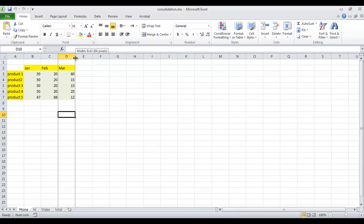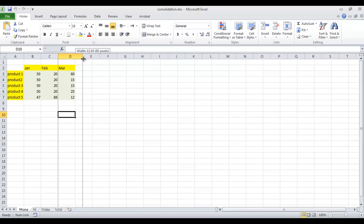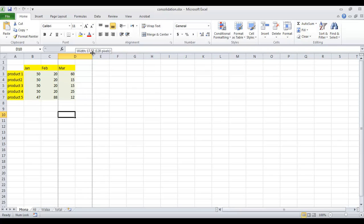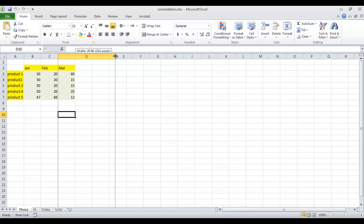Click and drag to the right to widen column D. You can see the measurement is shown on the screen tip by pixels.